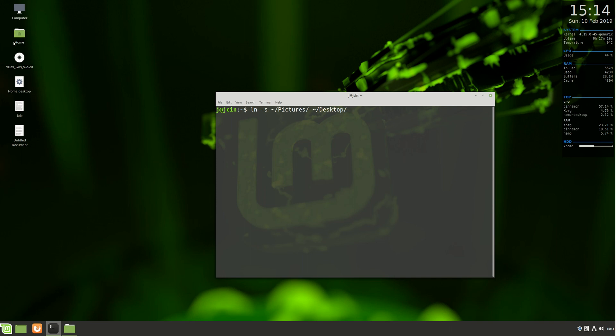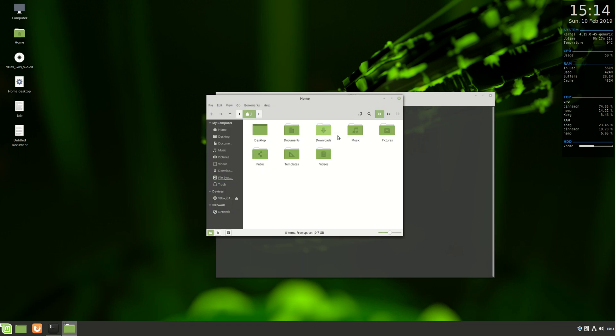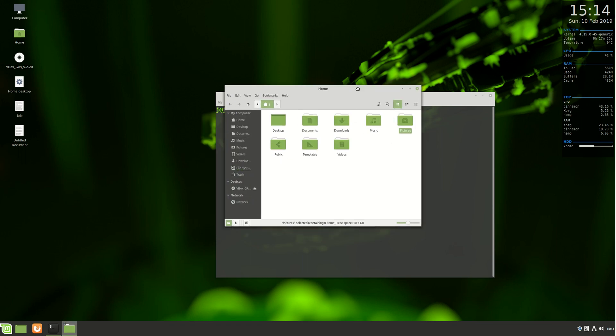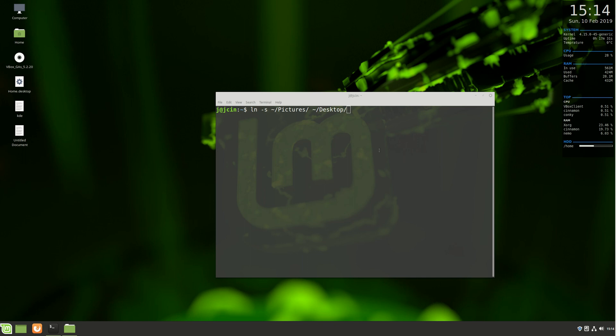With this command, we'll be creating a symbolic link from that folder to the desktop. It's a simple, contrived example, but when I hit enter, let's see what happens.